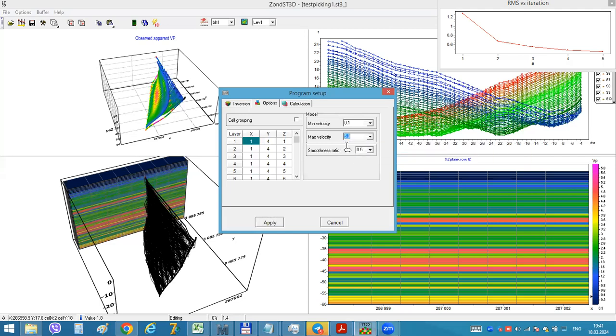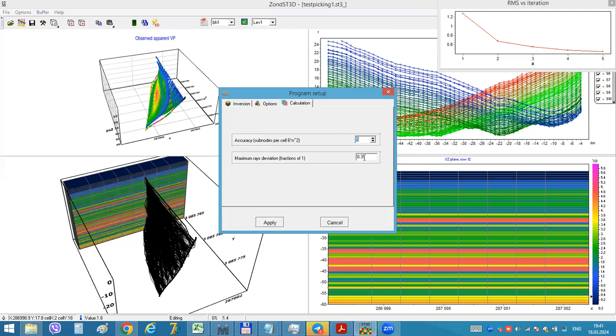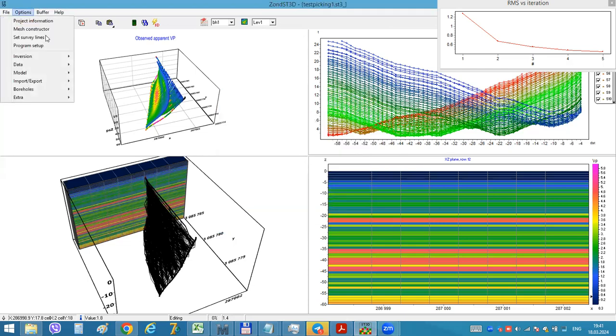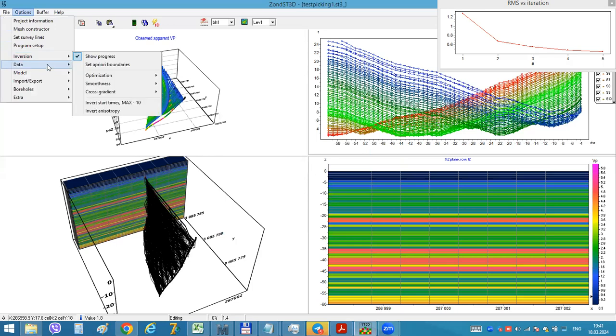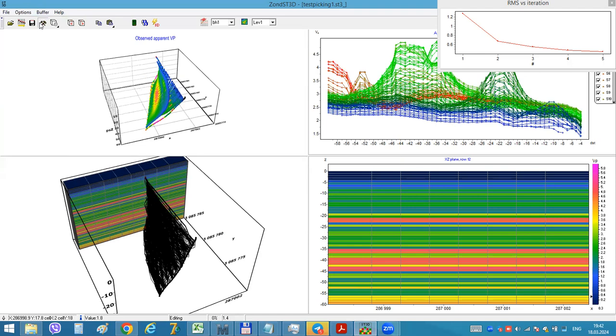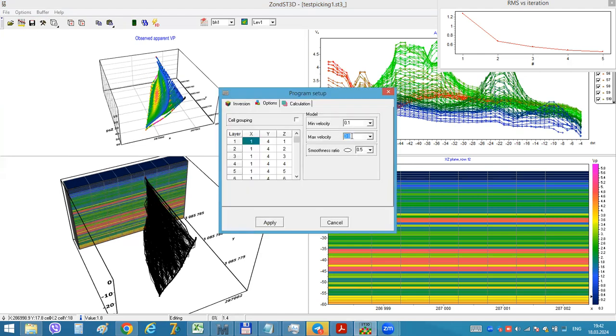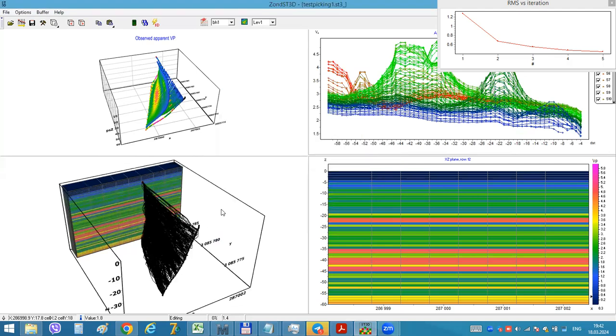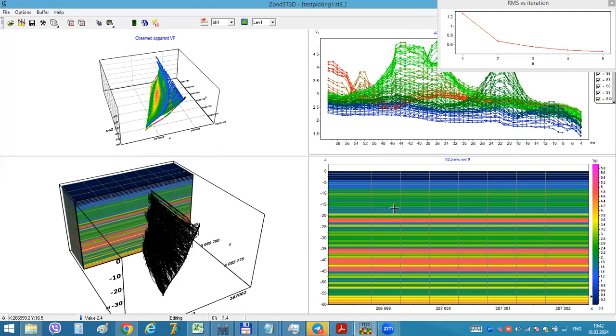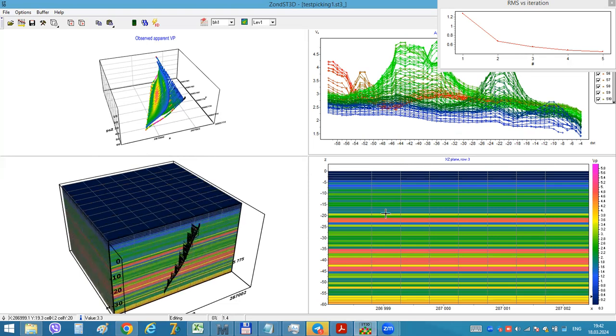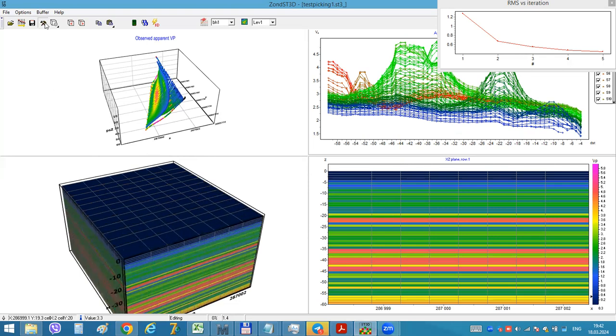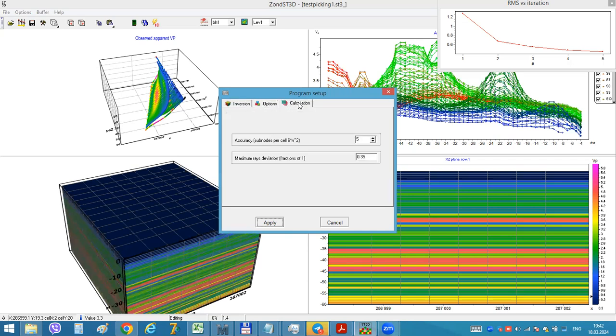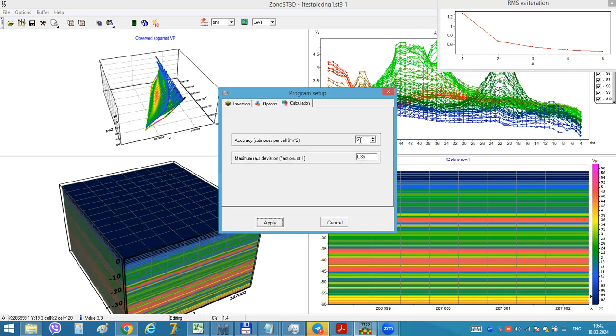Well, now for inversion we can choose - let me check our apparent velocities. So it should be about 6, maybe 6 kilometers. And after that, here is the accuracy parameter. I recommend for real projects like 10 points per cell in the third direction, but of course it will take more time and memory.